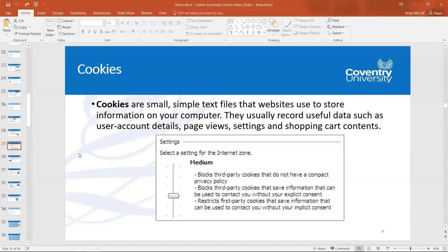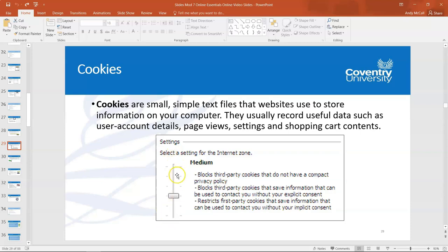In your test, if you're asked to identify where you control the strength of blocking or allowing cookies, this slider is the answer. Moving it toward the top gives the strongest blocking; moving it to the bottom allows everything. This is where you would choose your cookie settings — whether to allow third-party cookies to be saved on your computer or to block them entirely.